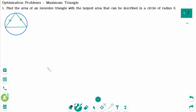Here is an isosceles triangle inscribed in a circle. This is the center of the circle. This line passes through the center of the circle, then bisects the base. So both halves of the base are the same. The radius is 8.